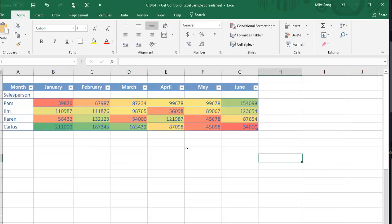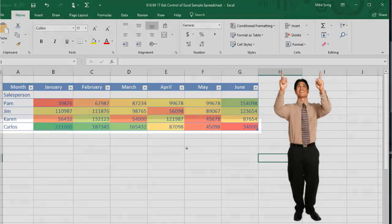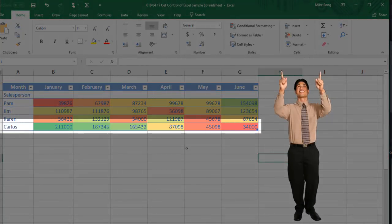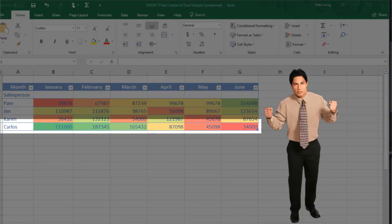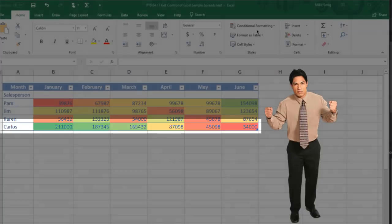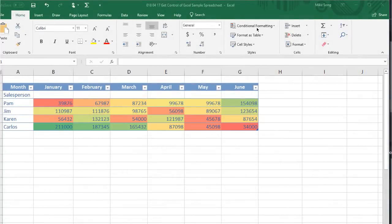For example, it looks like Carlos, our number one sales rep, started the year with excellent sales, lots of green, but is trending downwards in Q2 as signified by the red color here.